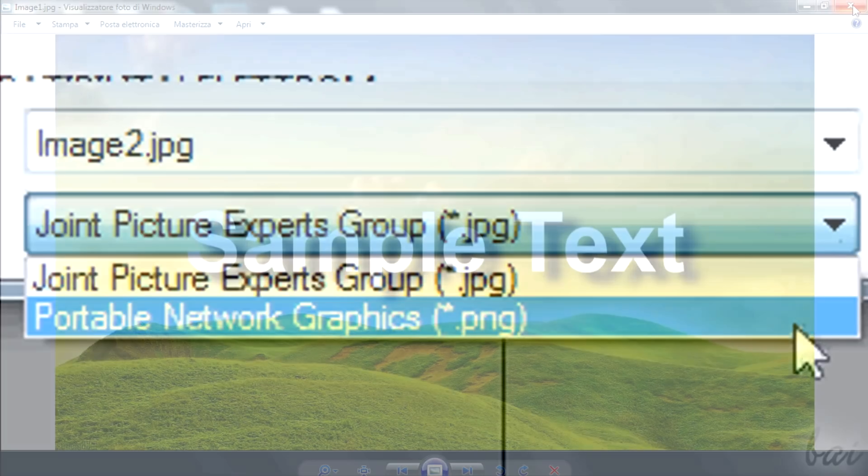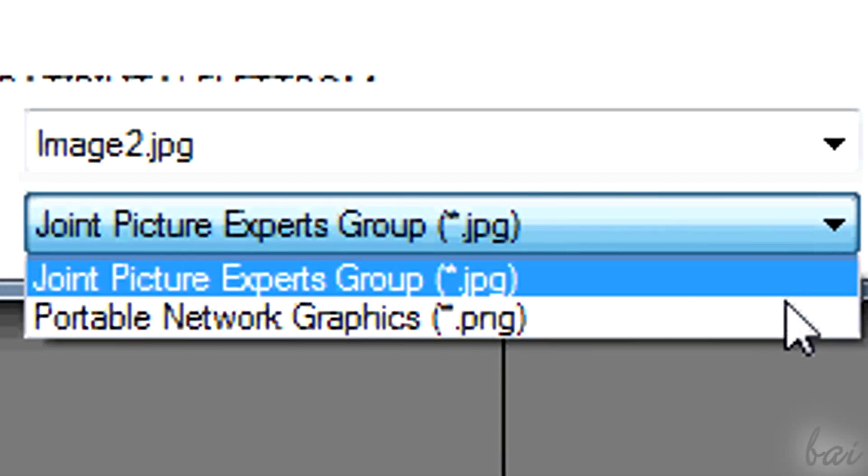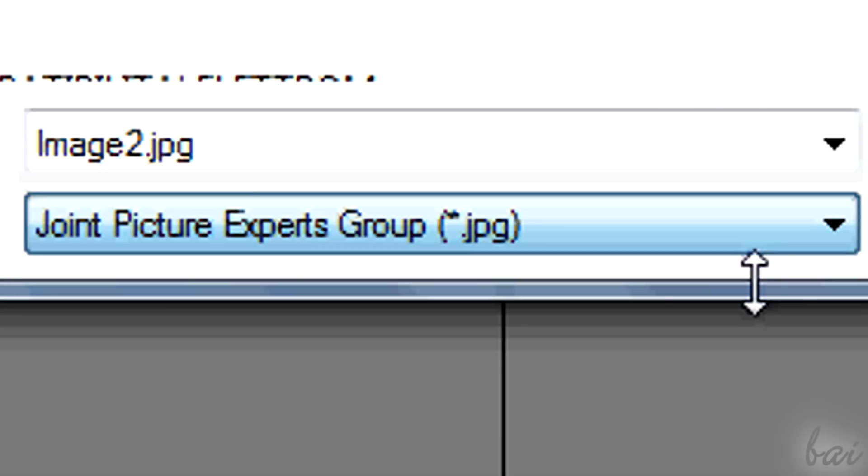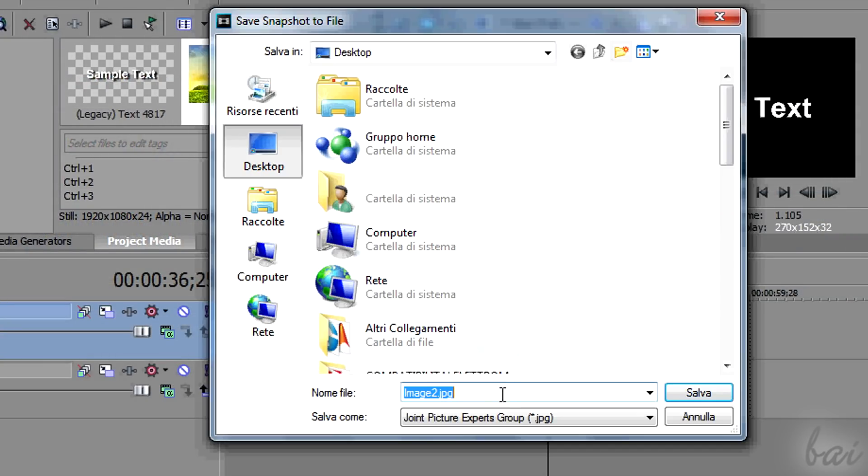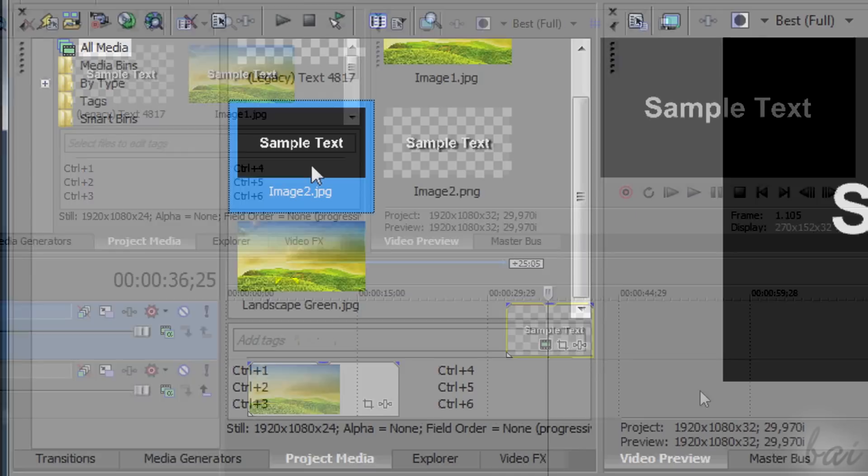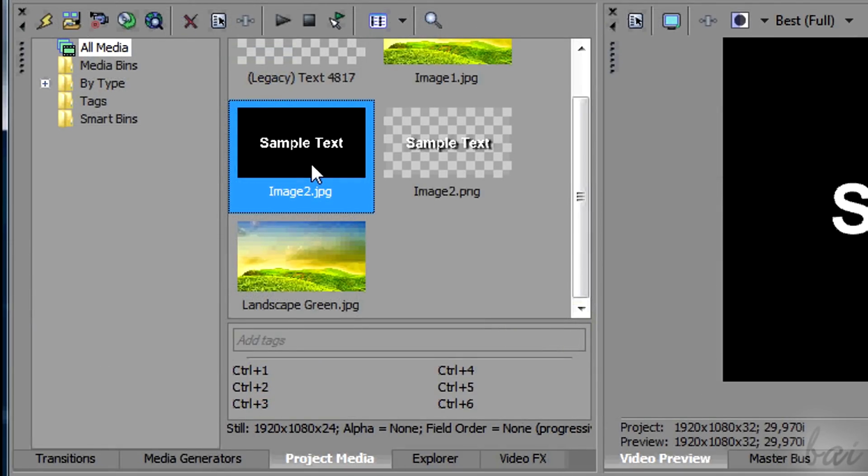Then you have two formats you can choose to save your snapshot. If you choose .jpg, you will simply save the image as it is, with all its colors.